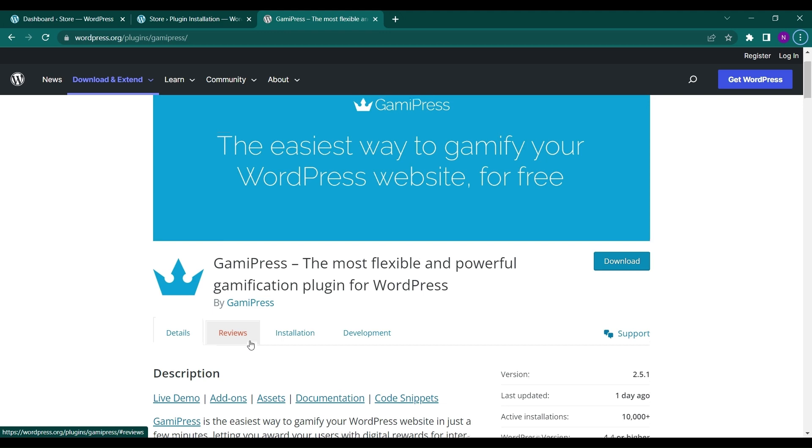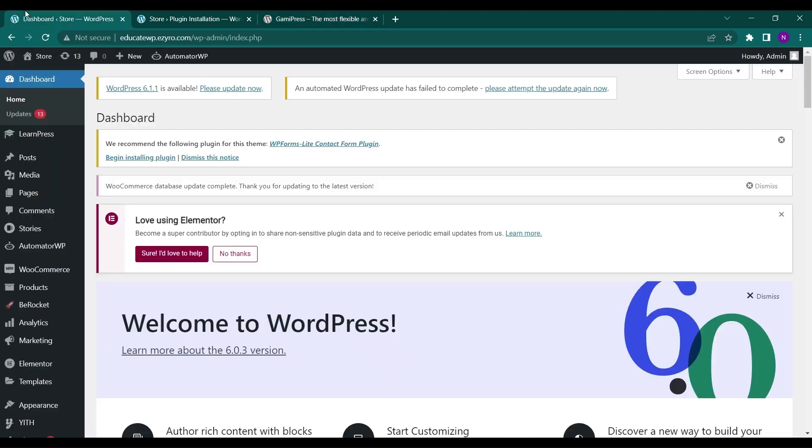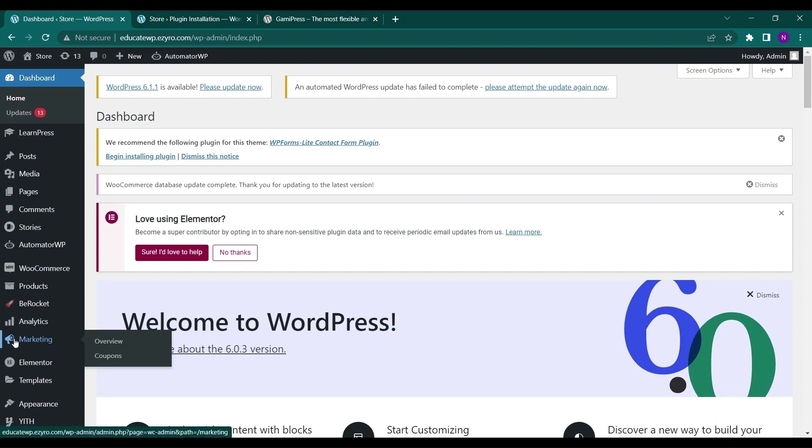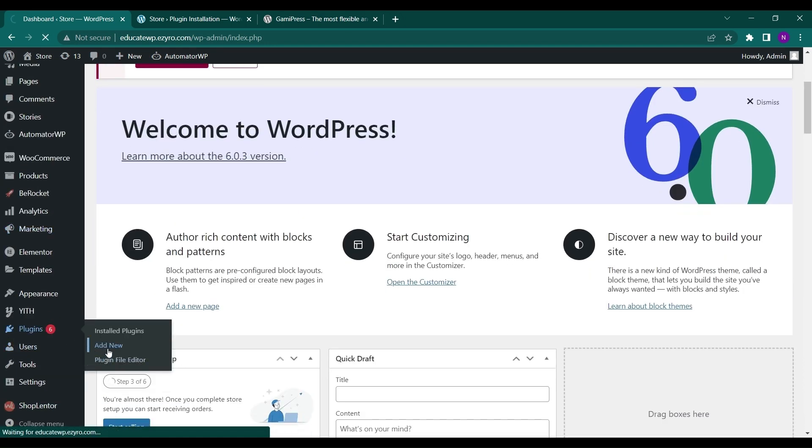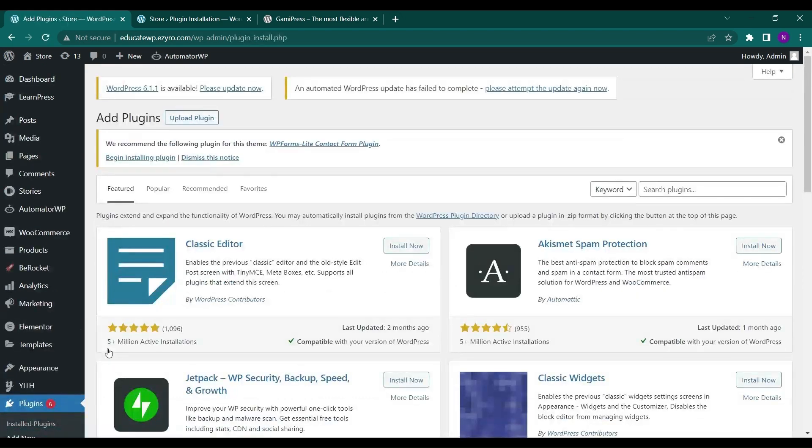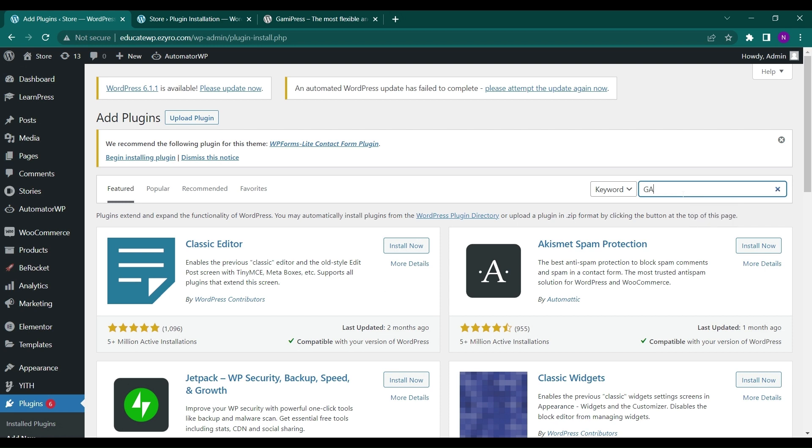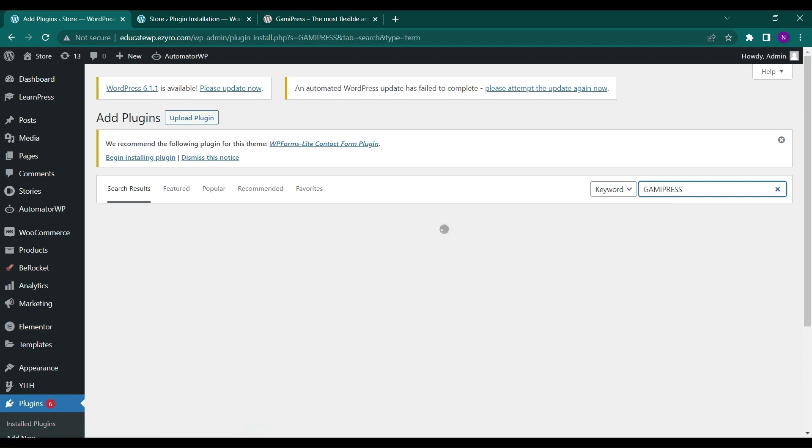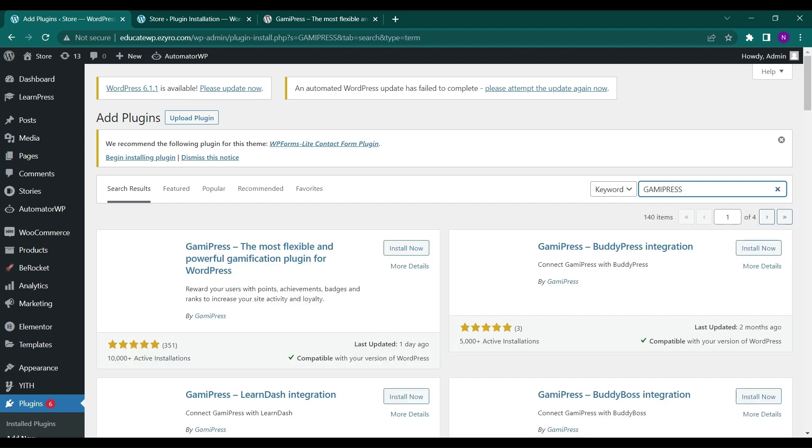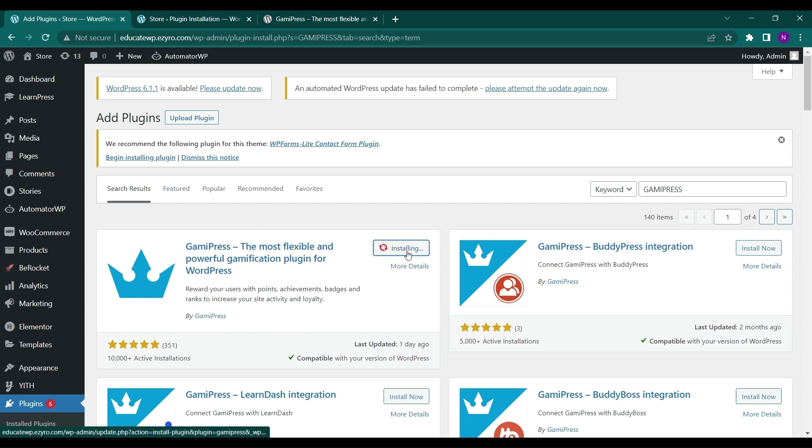So let's see how you can do it. First we have to go to our dashboard and we will search for plugin and click on add new and here we will search for GamiPress. Now this one GamiPress by GamiPress, click on install now. And after installation you have to click on activate.